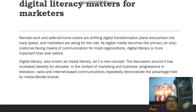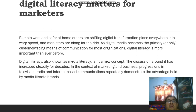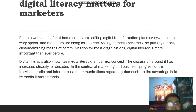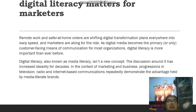Digital literacy methods for marketers. Remote work and safer-at-home orders are shifting digital transformation plans everywhere into high speed, and marketers are along for the ride as digital media becomes the primary or only customer-facing means of communication. For most organizations, digital literacy is more important than ever before. Digital literacy, also known as media literacy, is not a new concept — it has increased steadily for decades. In the context of marketing and business, progression in television, radio, and internet-based communication repeatedly demonstrates the advantage held by media-literate brands.